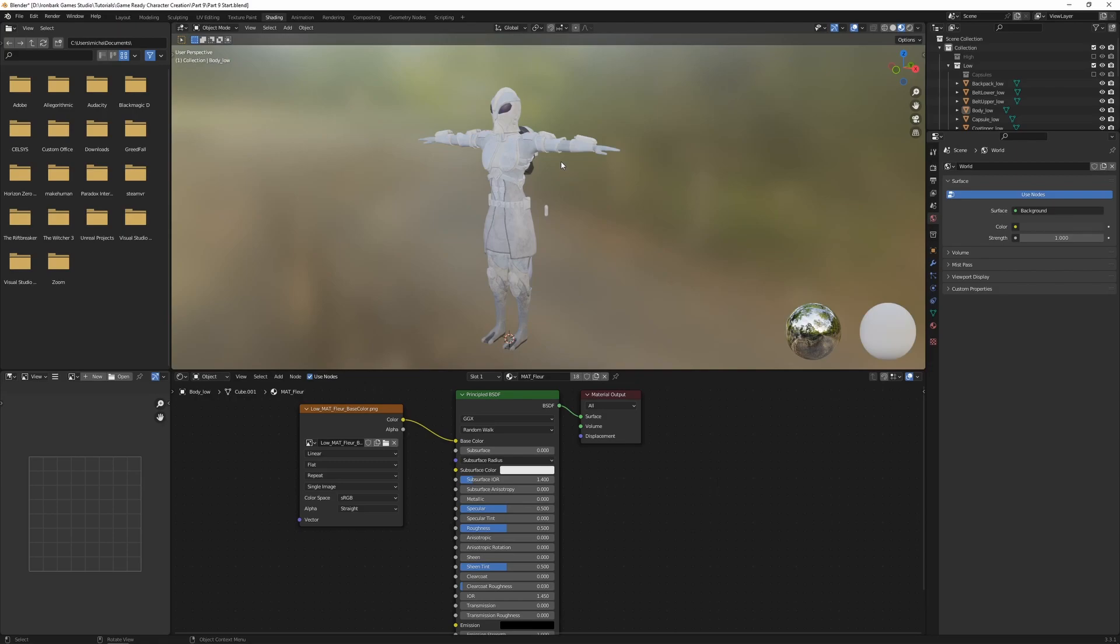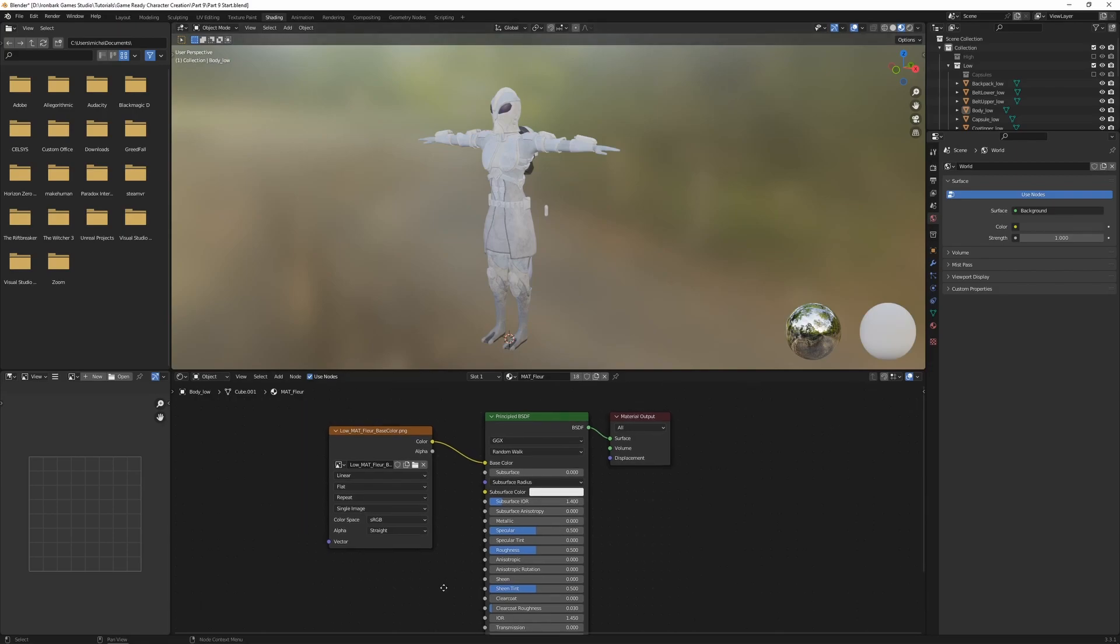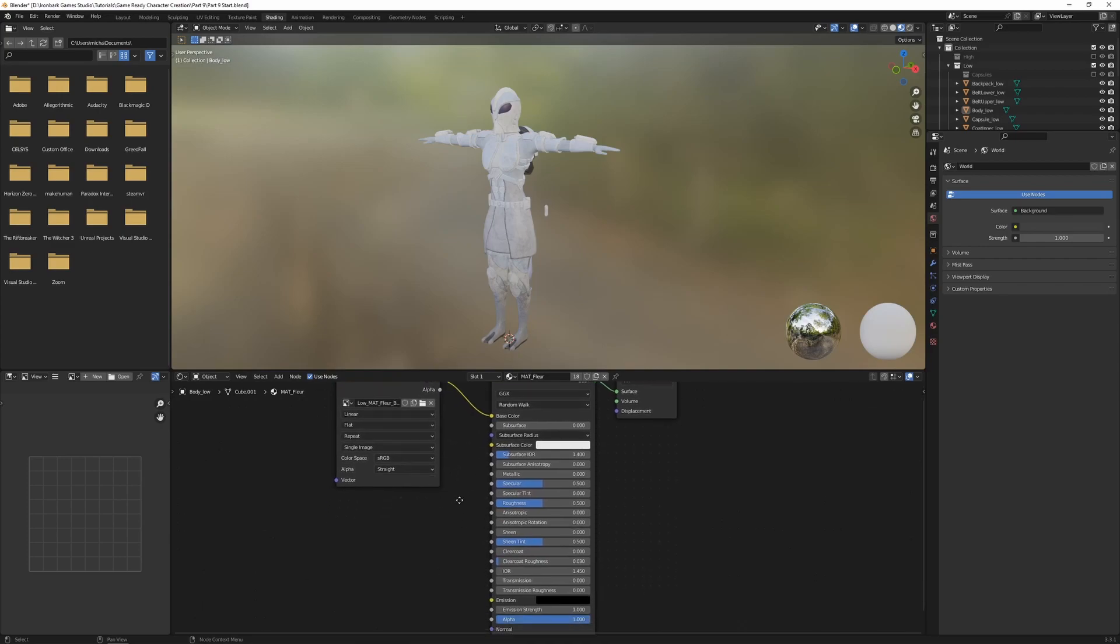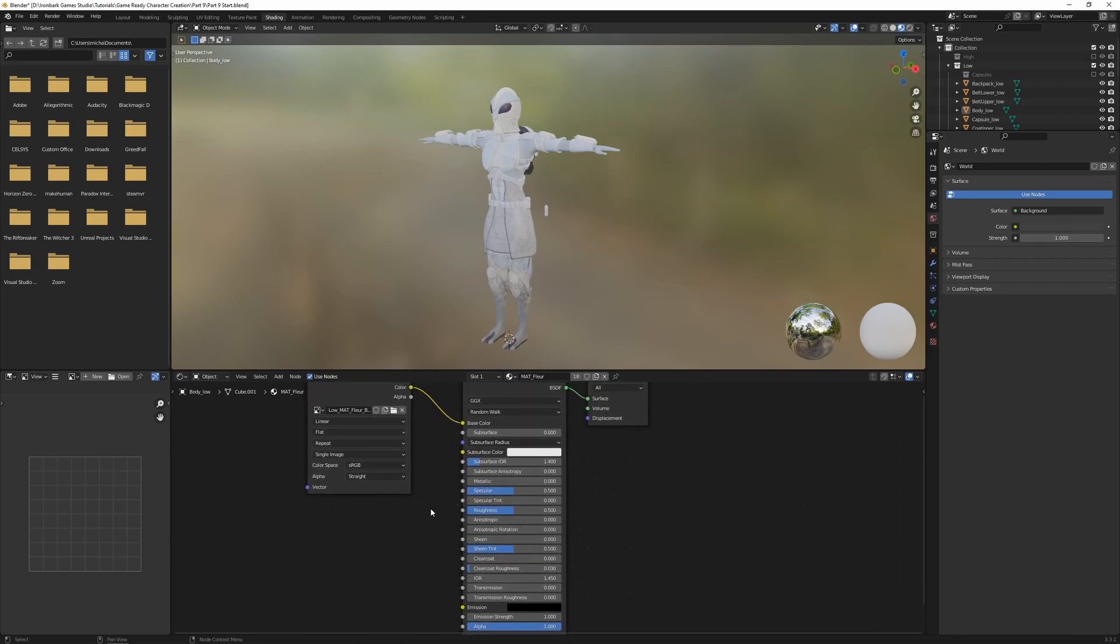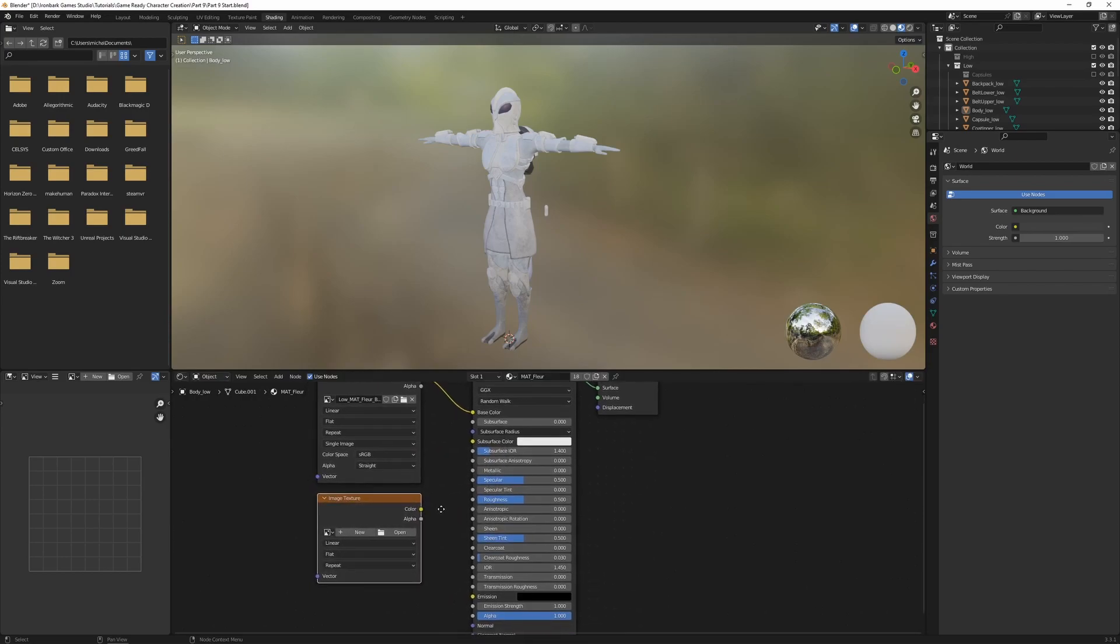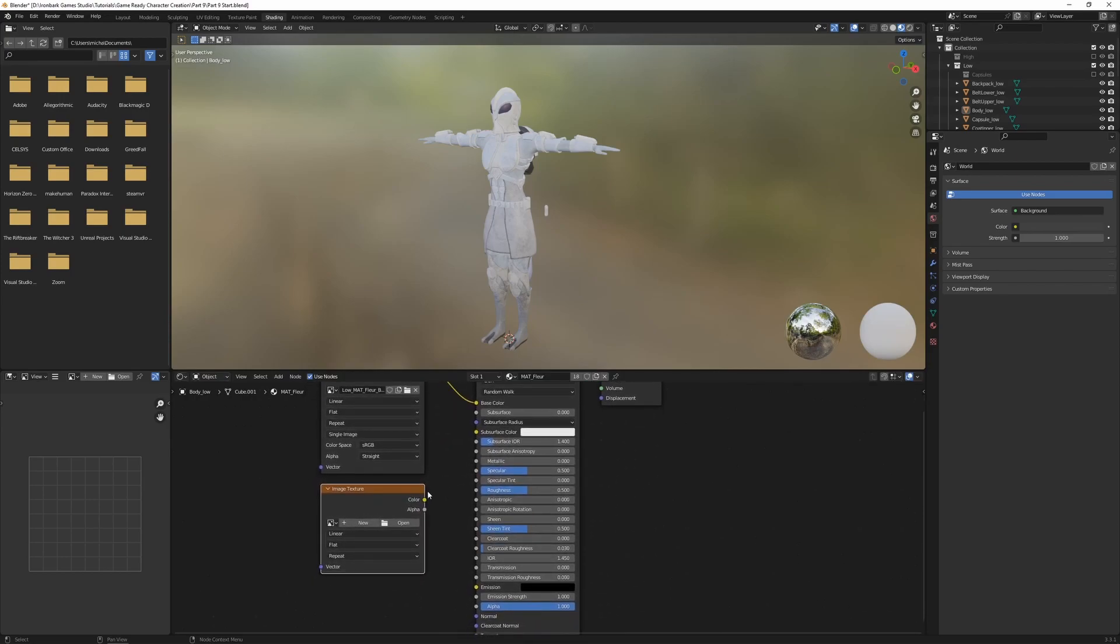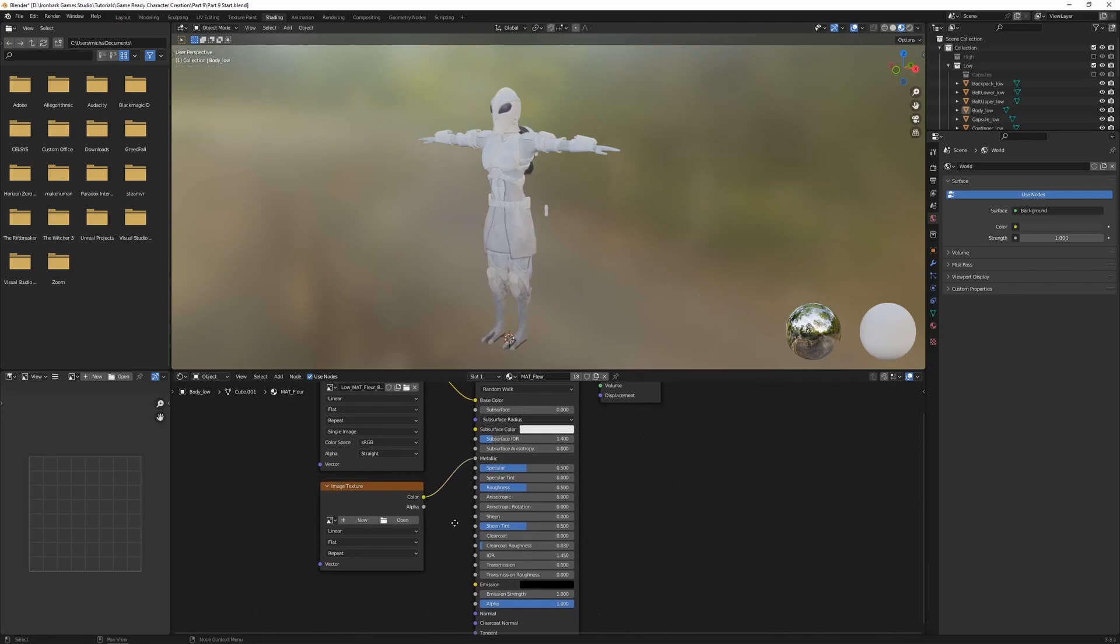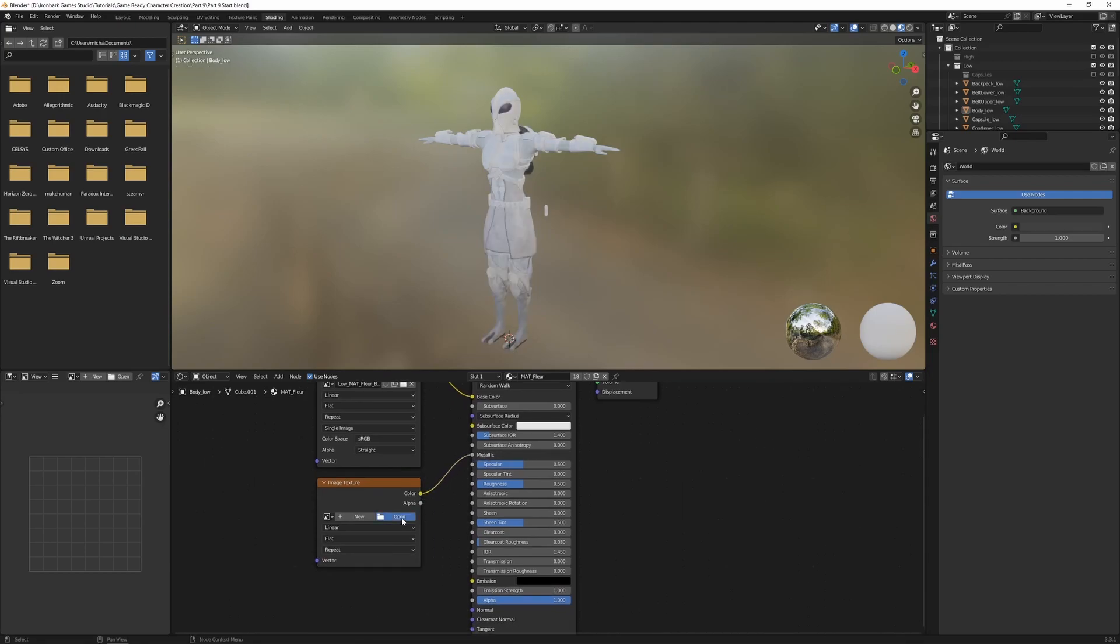It's looking very flat though and washed out because there's none of the metal, roughness, or normal variation. So let's create a new image inside of our shader editor. So Shift A, texture, image texture, and this one's going to be plugged into the metallic.